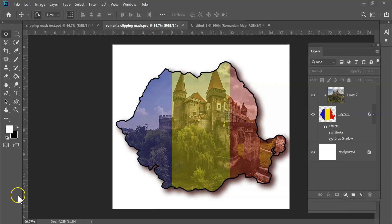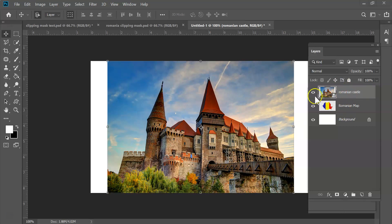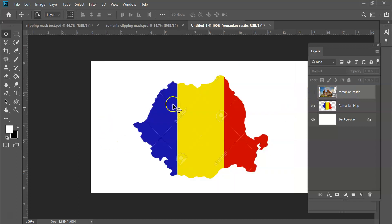Let me go ahead and show you the files. I've already got these all set up. You will see here I have two layers. One is this Romanian castle and underneath it is this image here.